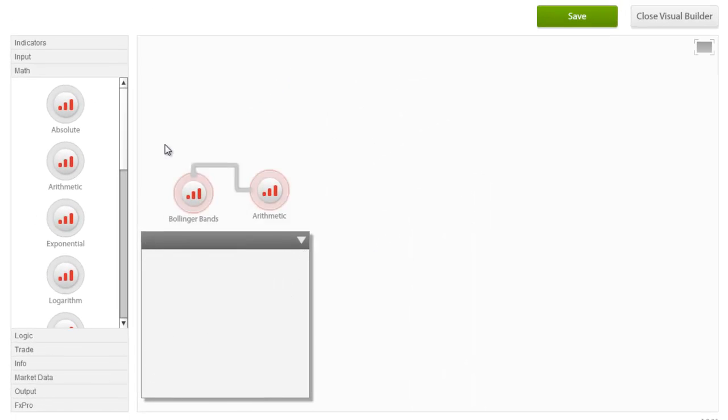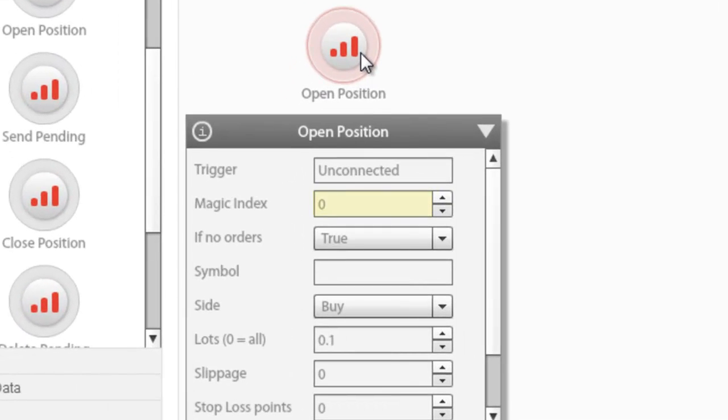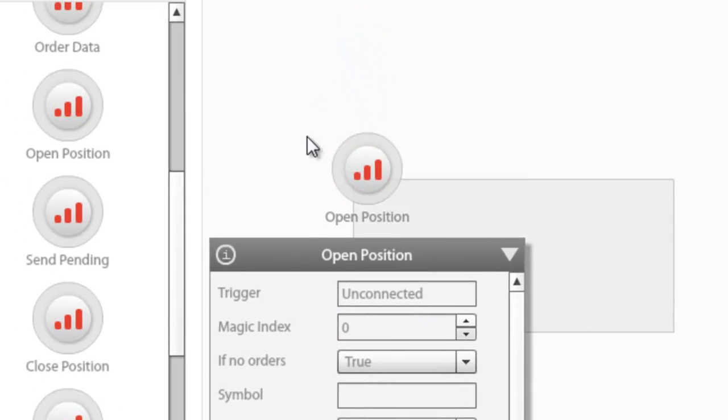Another very important parameter in FXProQuant is the so-called magic index. As you will probably notice, all nodes that involve trading operations have a mysterious magic index parameter. Every time a new order is opened by an expert advisor in the MT4, a unique number called the magic number is assigned to it. This parameter is used in MQL4 as a reference in order to enable the expert advisor to differentiate between the orders they have opened and orders opened by other expert advisors or the user manually. The magic index parameter found in FXProQuant adds some digits at the end of the order's magic number so that by referencing it, we can instruct our expert advisor to act upon those particular open positions to either modify, close, or even return information on those trades.